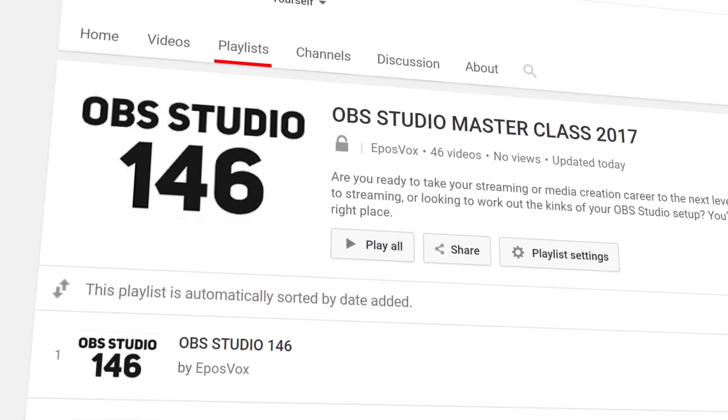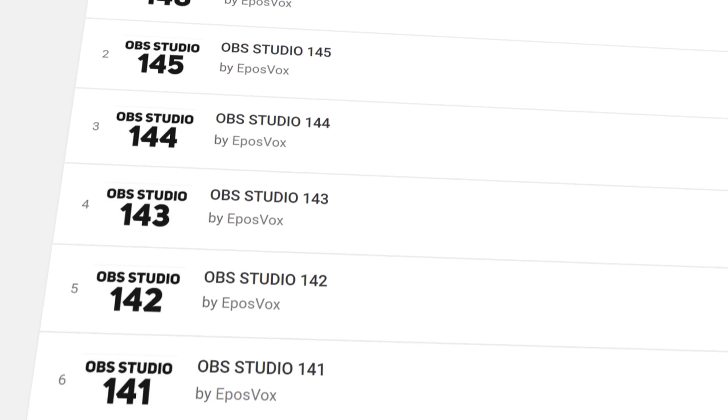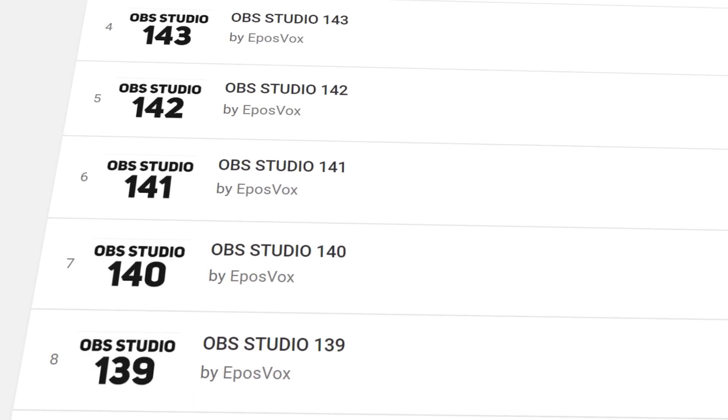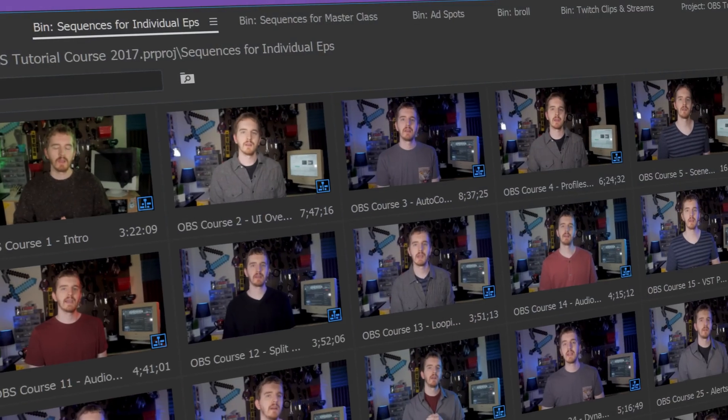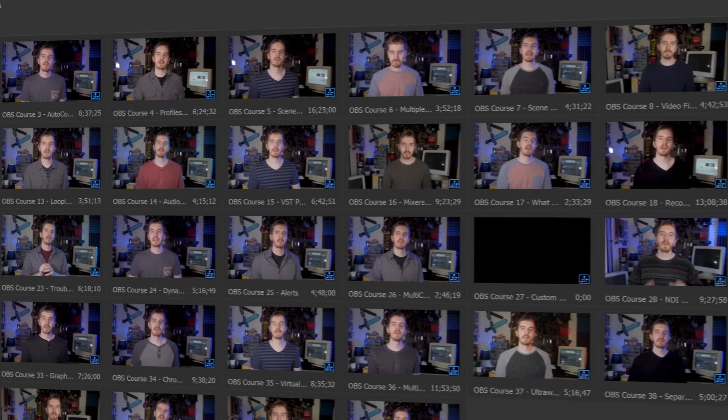I'm EposVox, and this is the video where we will cover bitrates, resolutions, framerates, and so on. If you need to know how to set up OBS Studio in the first place or aren't understanding some of the lingo, consider checking out some of the rest of my OBS tutorial course in the video playlist in the description below for more information.